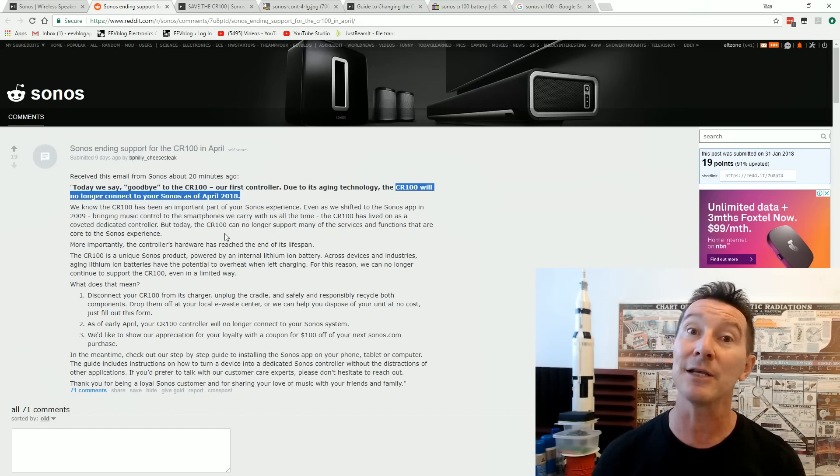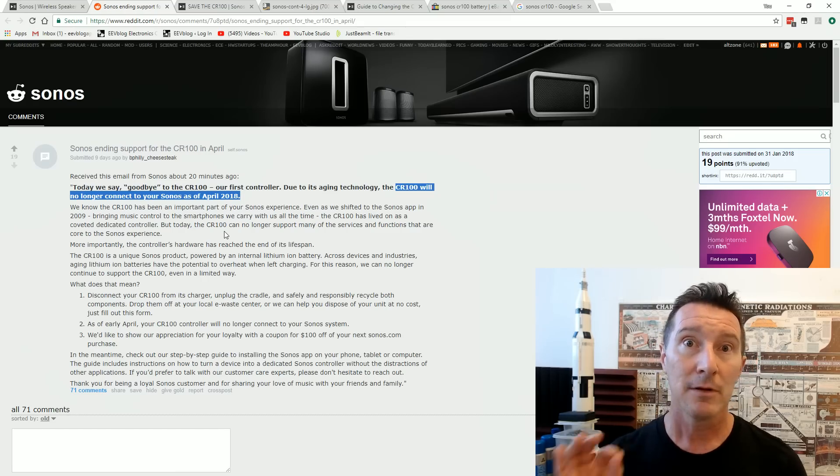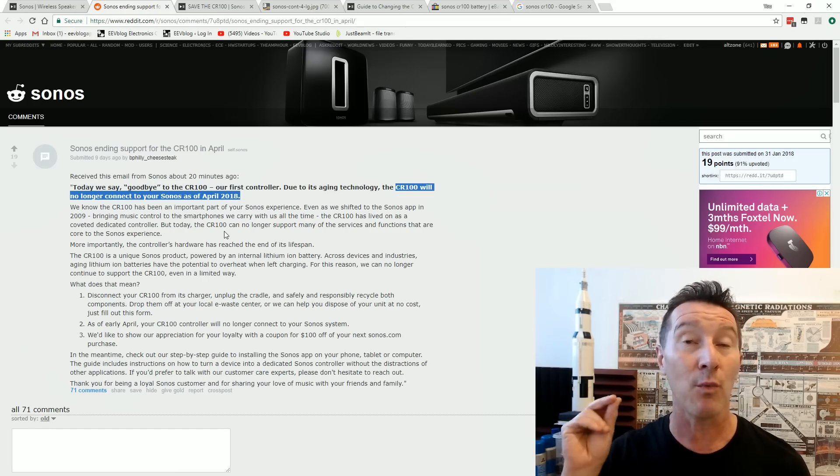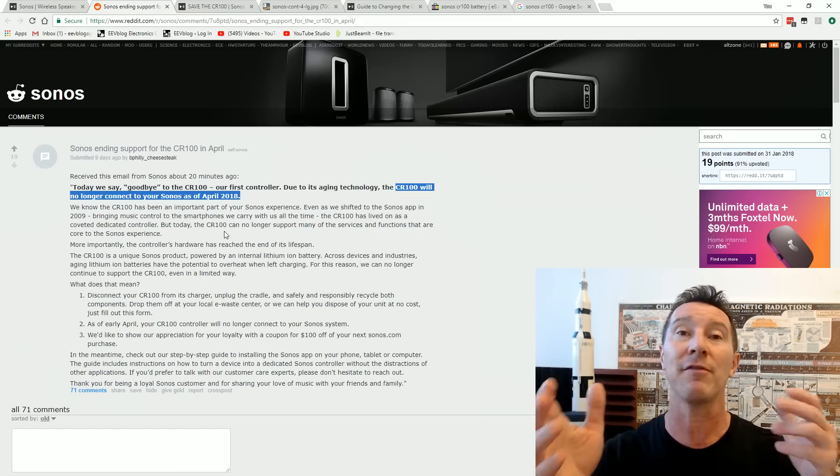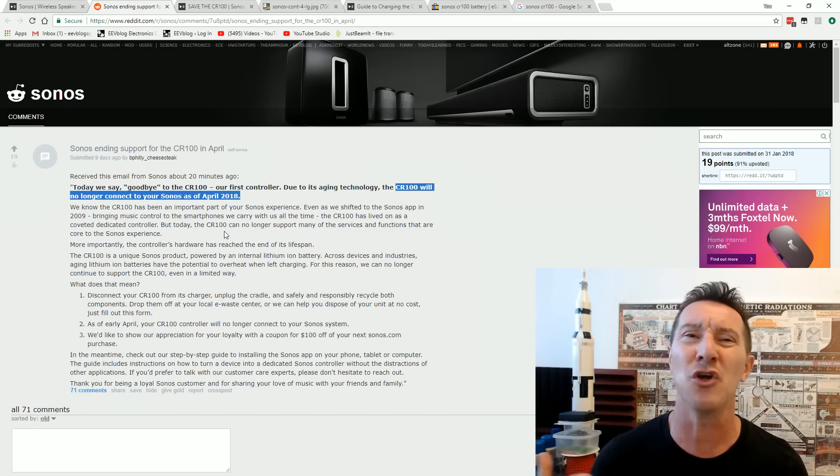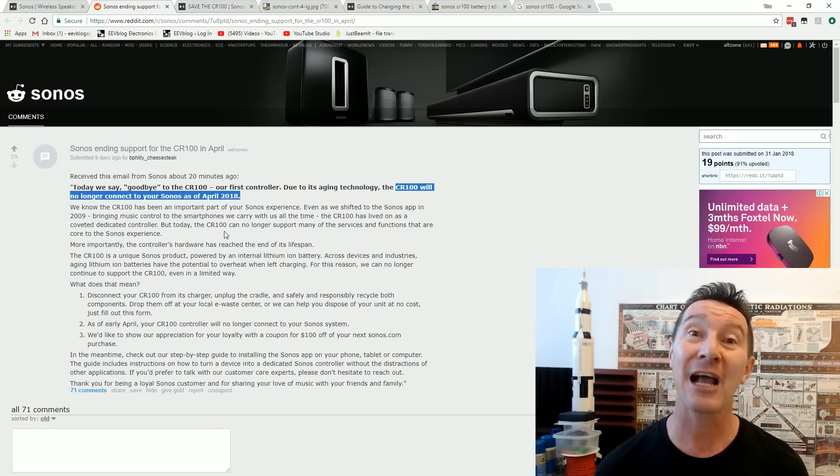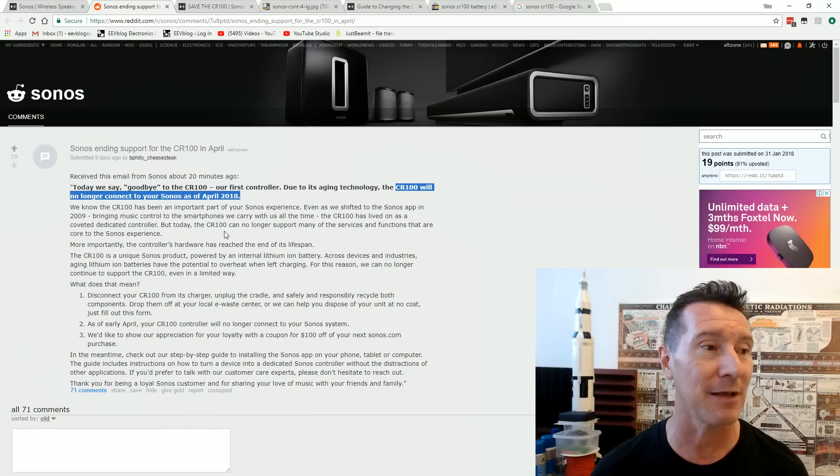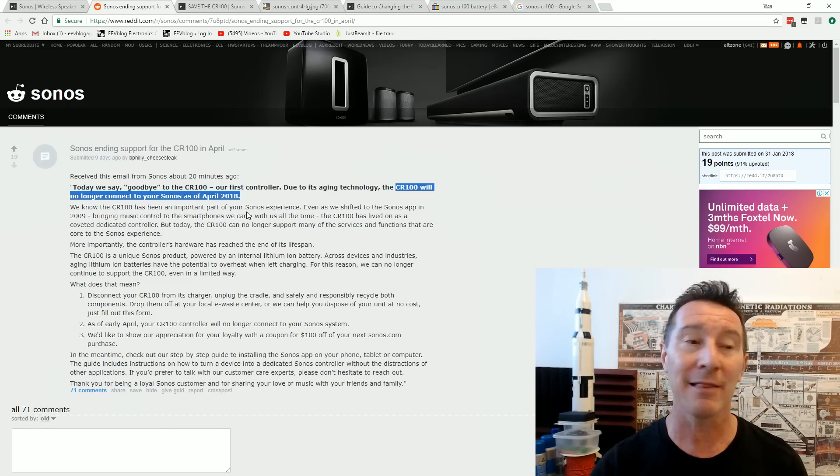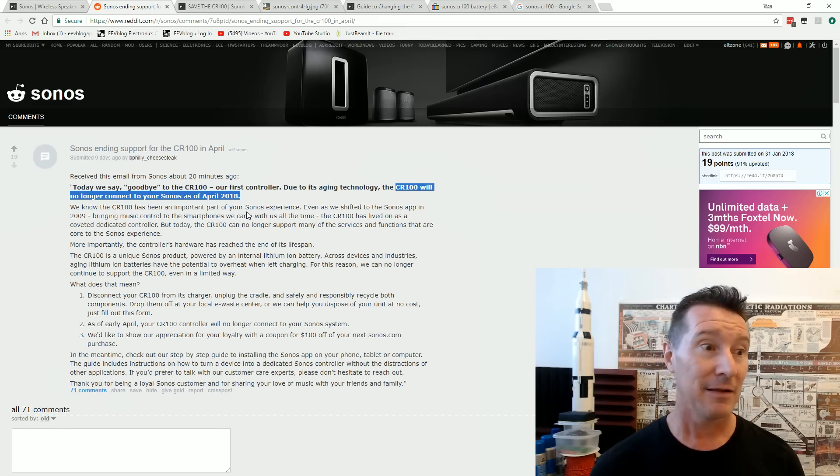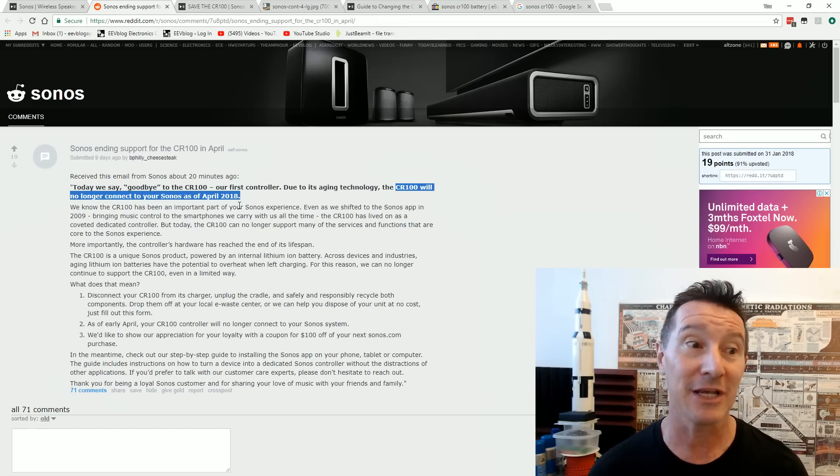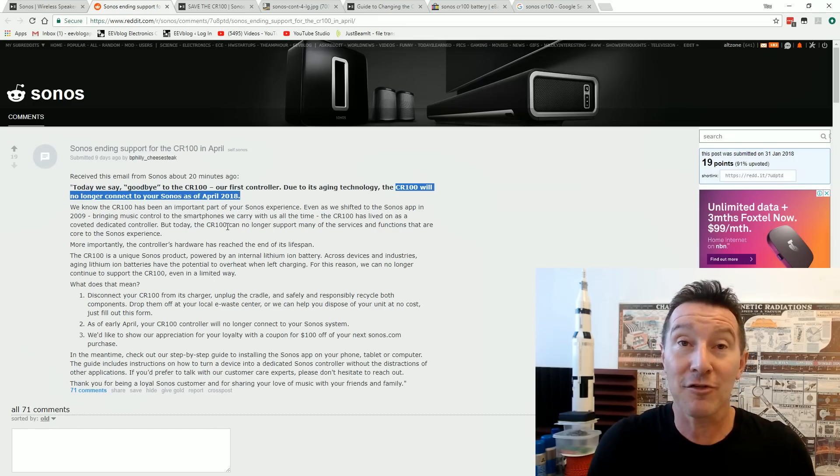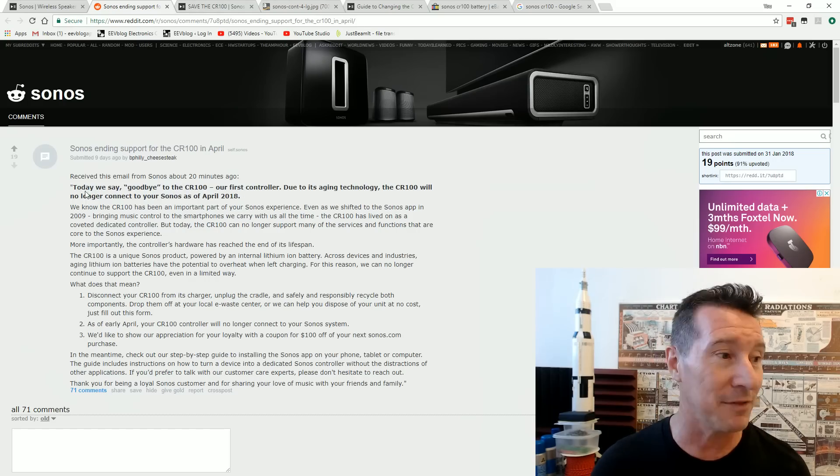Or in this case, they can deliberately, the manufacturer can say, right, we're not going to support that anymore. Or rather than just gracefully let, just not do any updates for it or whatever, they can actually shut it off. And that's what they plan to do here. The hardware will become, unless somebody can hack it to make it work again, the hardware will simply cease to function. And you just got to throw it out. Absolutely ridiculous.